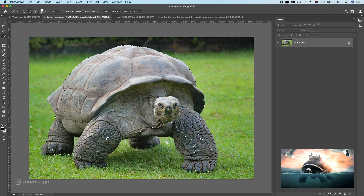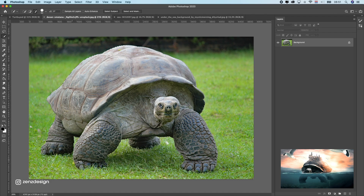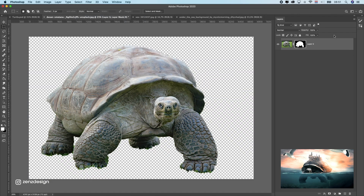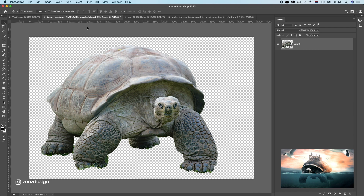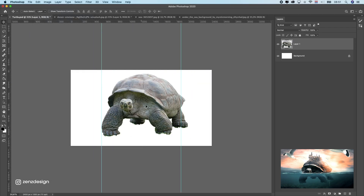The speed of this video is four times faster than the original speed, so if you want to recreate this whole composition in Photoshop, you can go to the settings of the video and change it to 0.25. You can find all the images and brushes I used in the description of the video. Just change the speed and follow along. Anyway, enjoy.